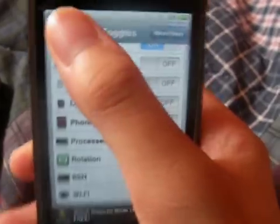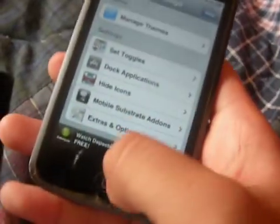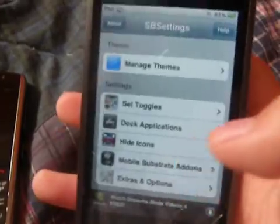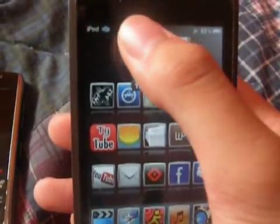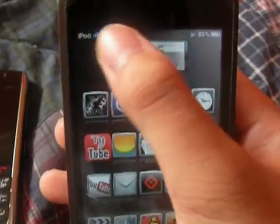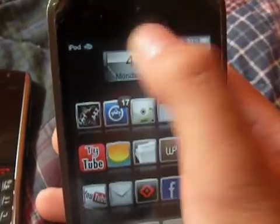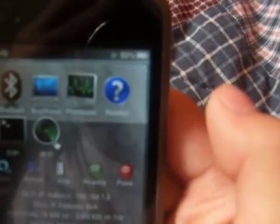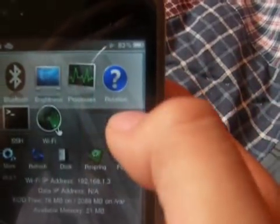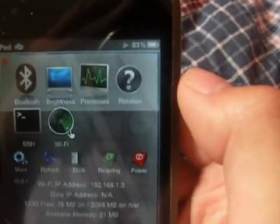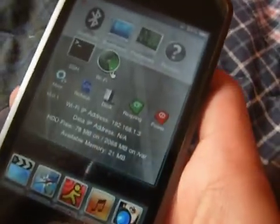So go back — it's going to re-spring. Once it re-springs and brings you back to your home screen, you're going to see the toggle is blue when it's on. Click it and it's going to turn gray.